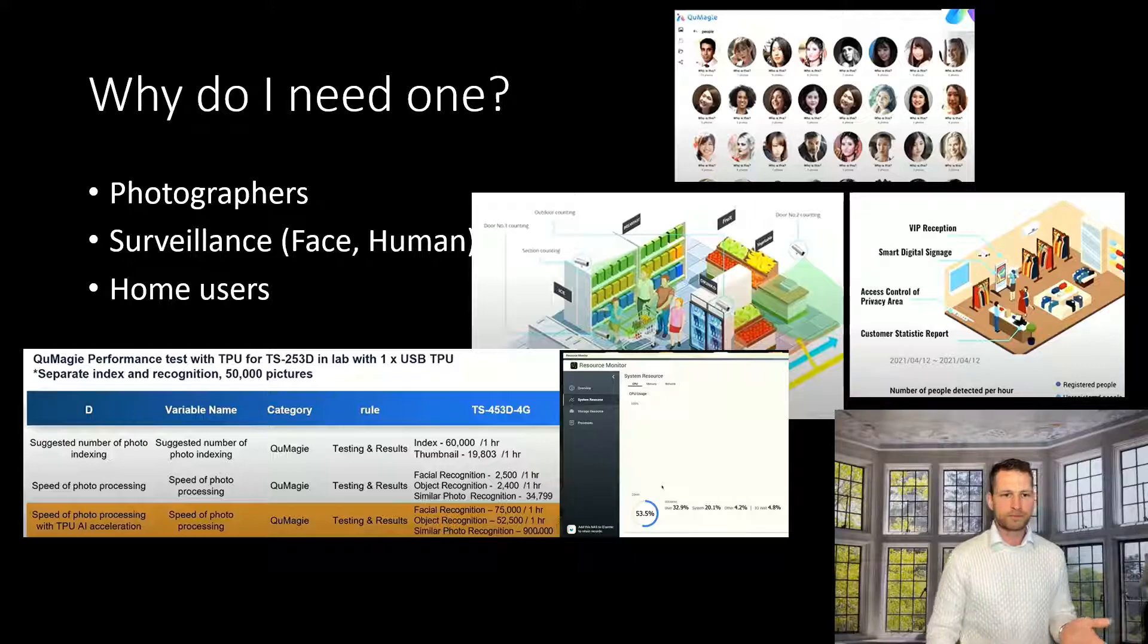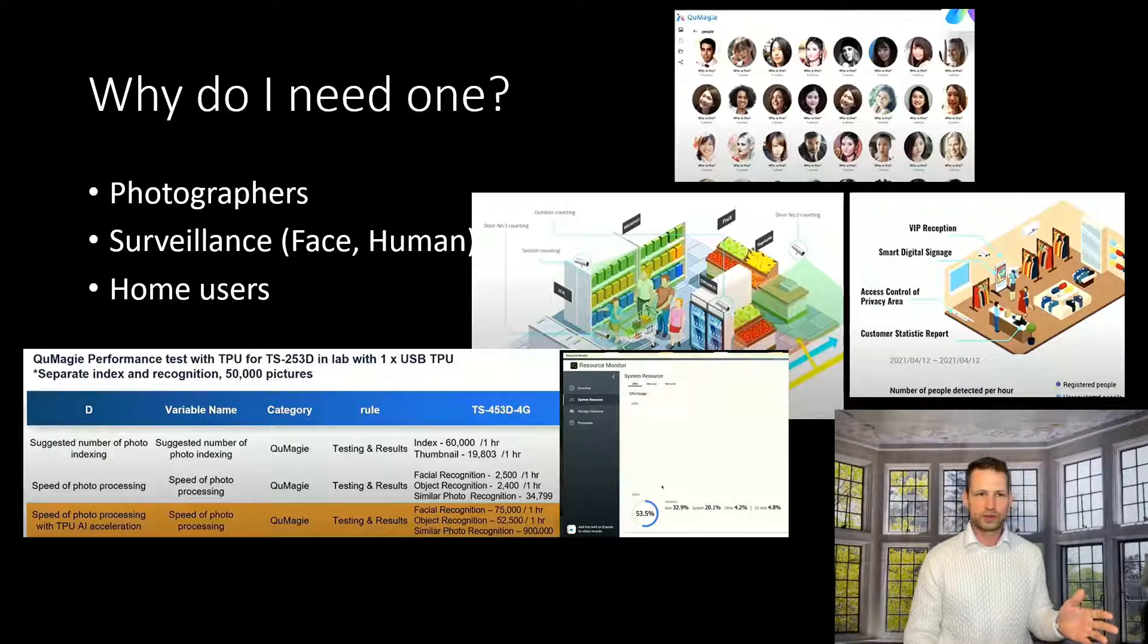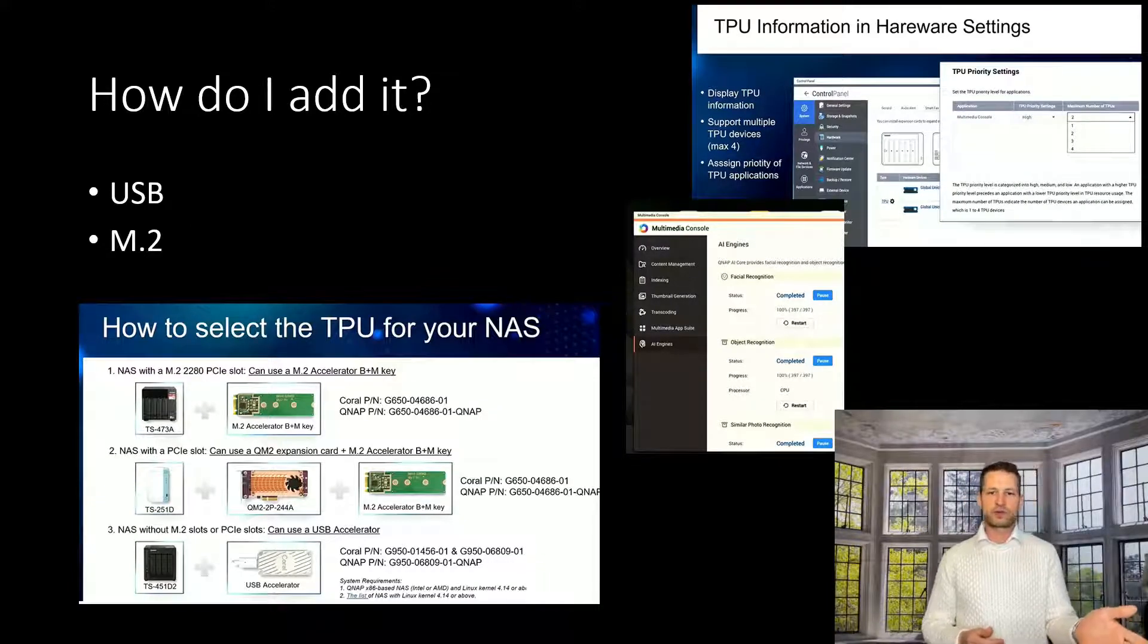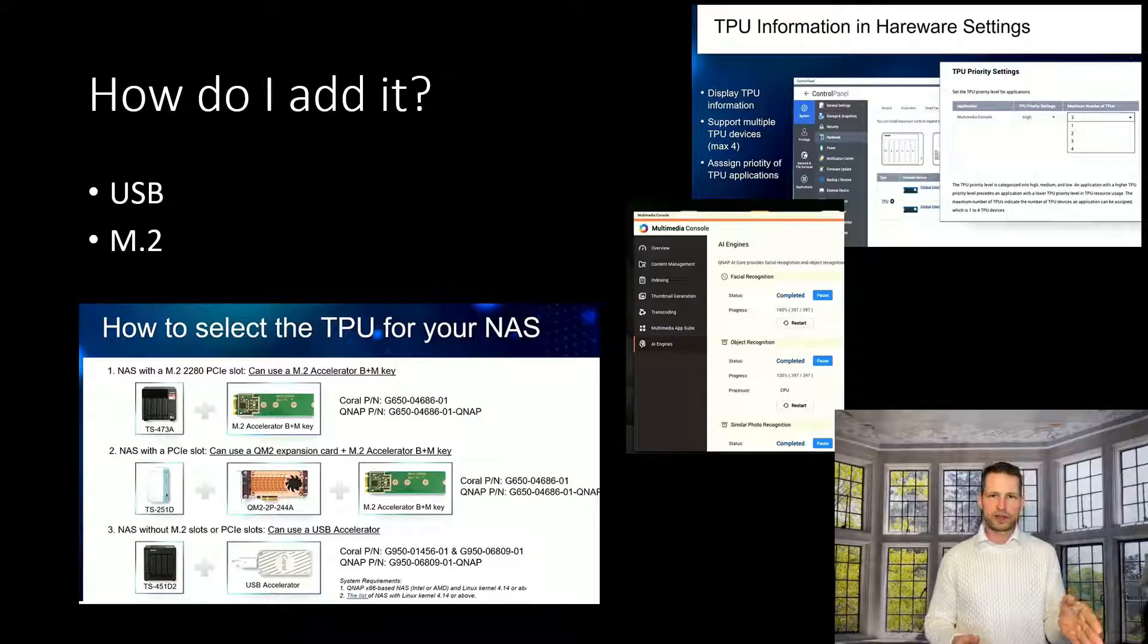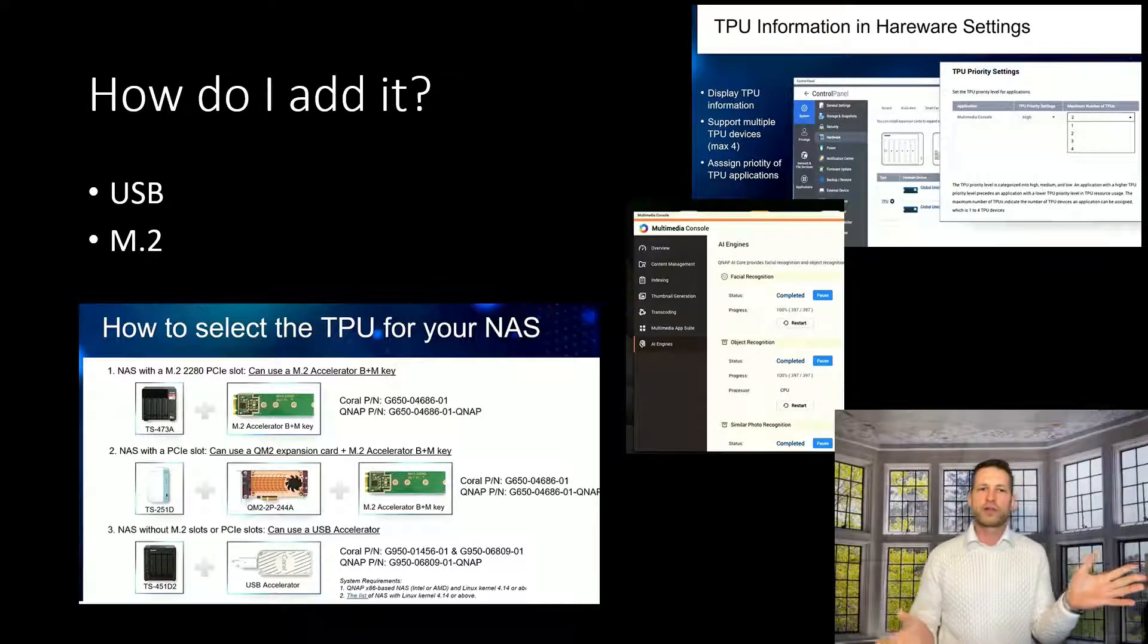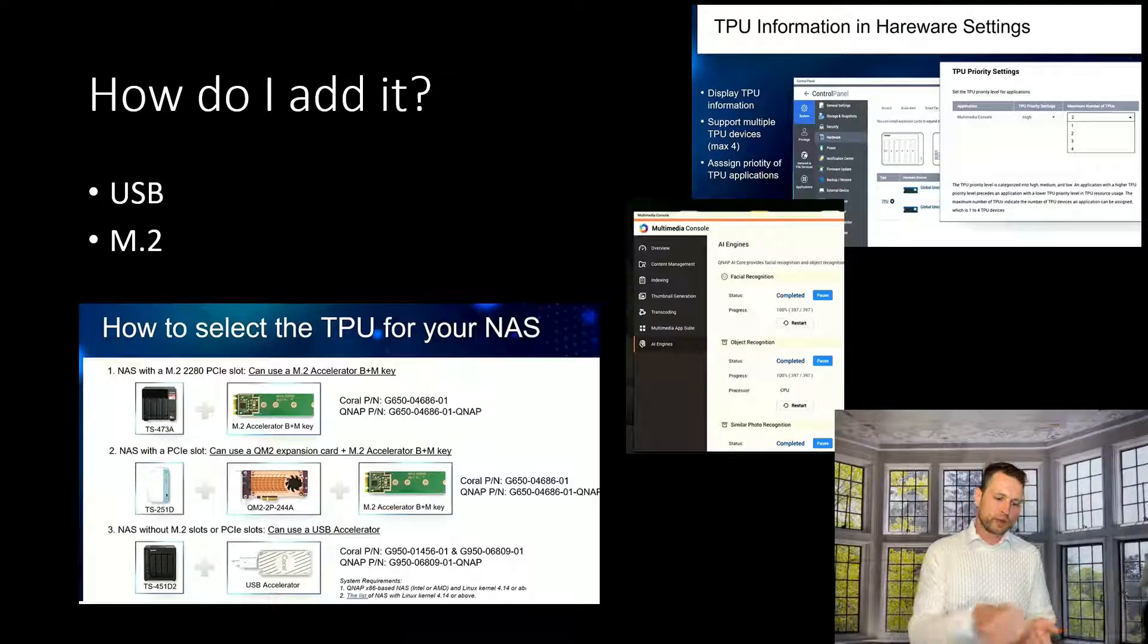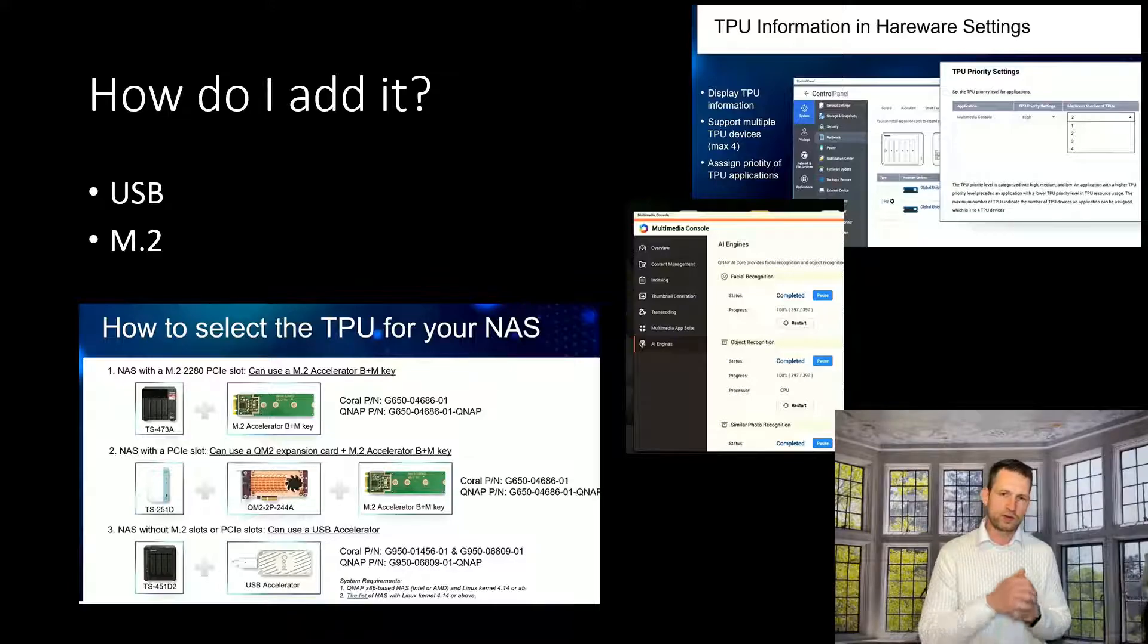So do you need one? How do I do it then? You can connect through the USB or M.2. If you have something like 73A series or whatever series comes with M.2 slot, then you can put that chip in those slots.